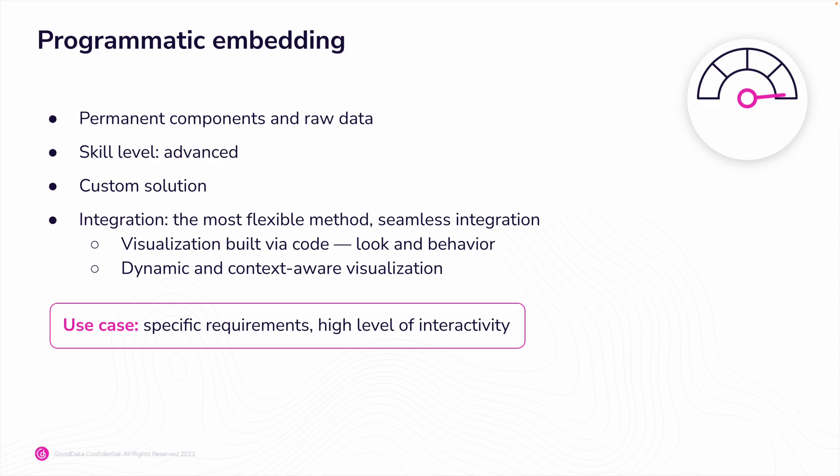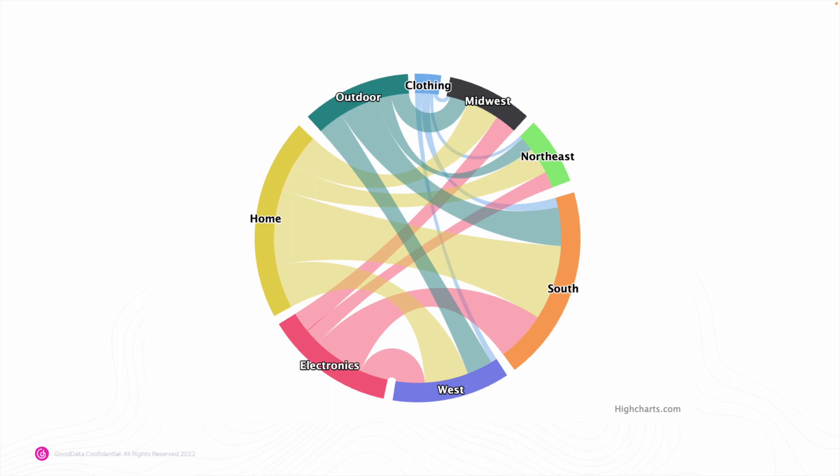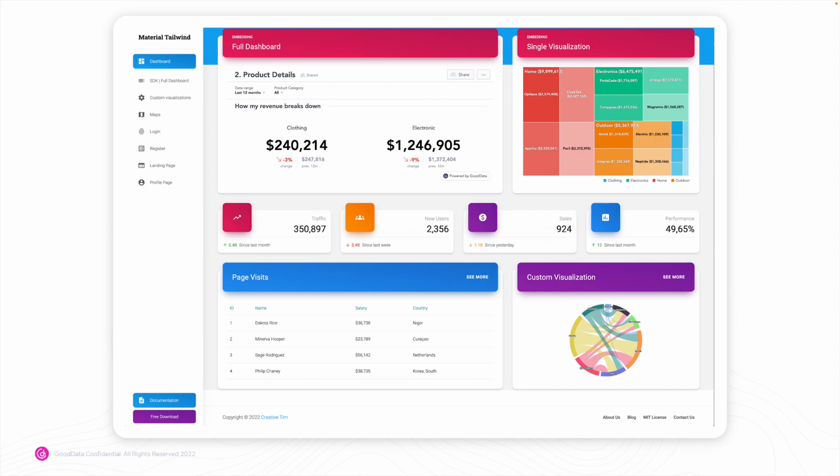Now I'll show you an example of programmatic embedding. React SDK will provide you with a code snippet — by adjusting the snippet, you set the look and behavior of the visualization. Here you can see an example of such a custom visualization, and in this picture you can see the visualization already embedded.